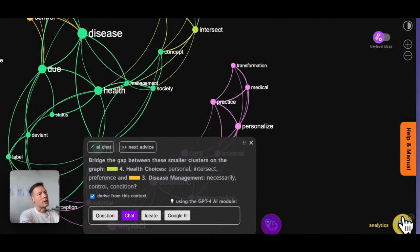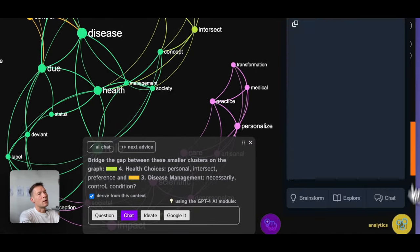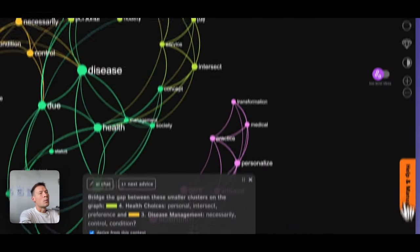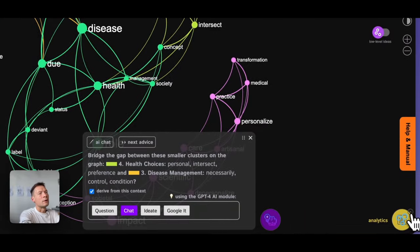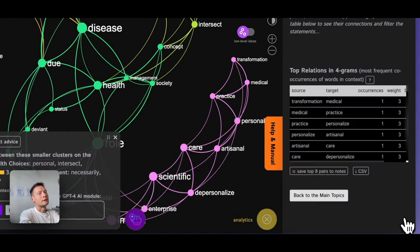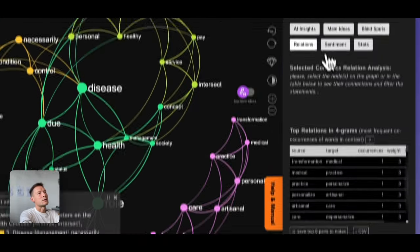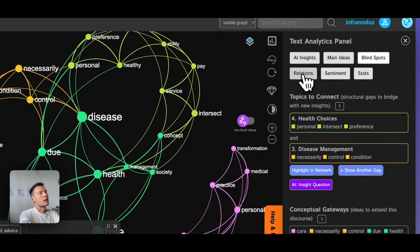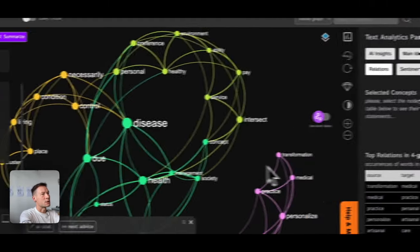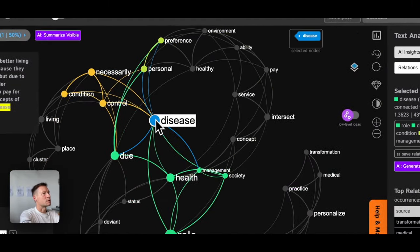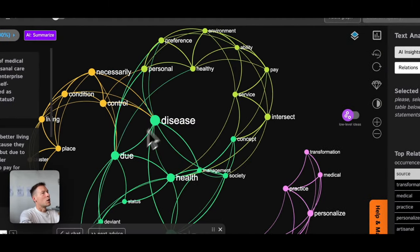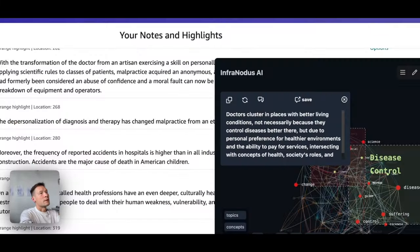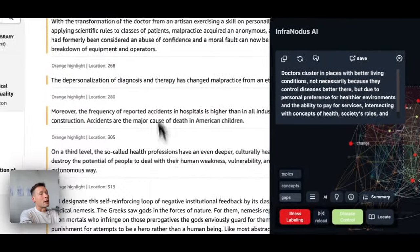Because here in the main interface, not in the extension, you have multiple different analytical measures, like you can see the main ideas, the blind spots, the relations, and so on. You can also interact with graph in more detail. So that's how it would work.